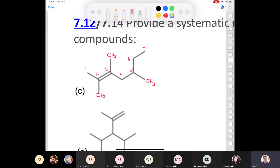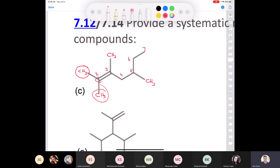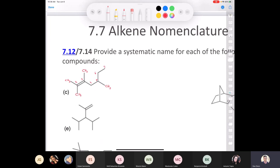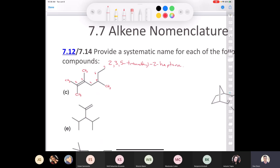Should we designate this compound as E or Z? On carbon 2 of the double bond, there is also a methyl group — a CH3. Whenever you have two identical groups on the same carbon of a double bond, there is no E or Z. So the answer is neither — this compound is not E and not Z. The full name is 2,3,5-trimethyl-2-heptene with no E or Z designation.